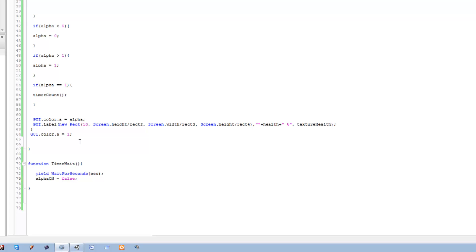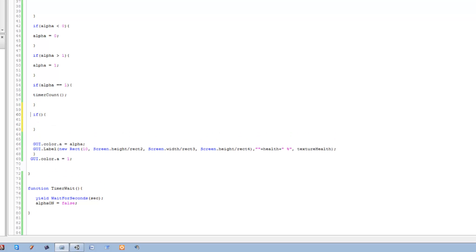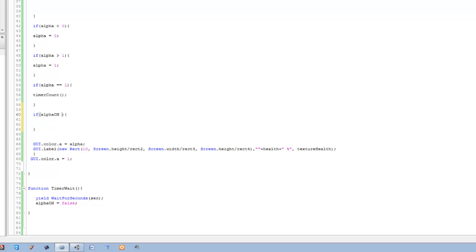I'll explain at the end, do not worry right now. That's that done. Save this. And let's do the final part. Underneath this if statement we're going to create one more, and this one is the most important one. We're going to say if alpha_on is equals equals to false.